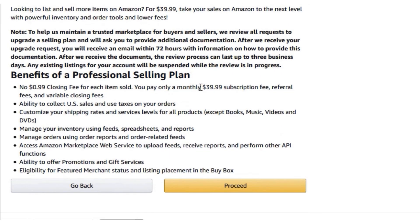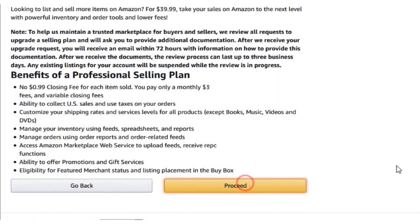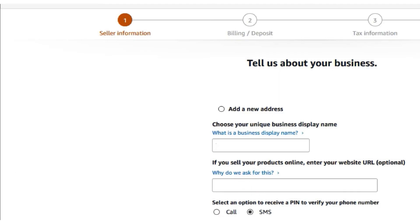Here, on the bottom, it will disclose all the terms and conditions for the professional selling plan. Click on proceed and complete the upgrade interview process.